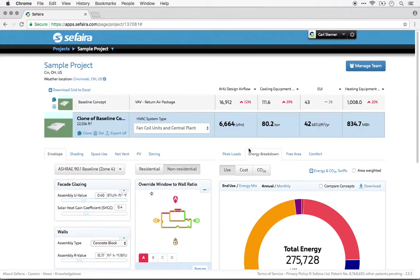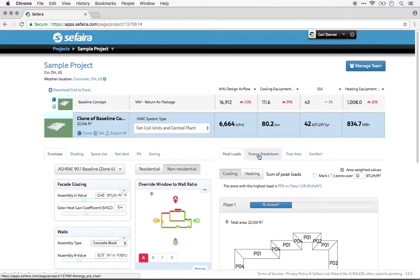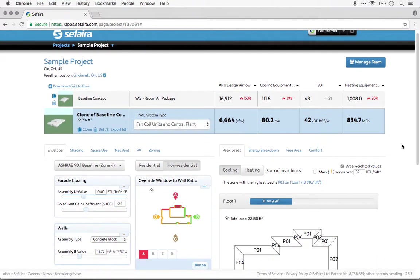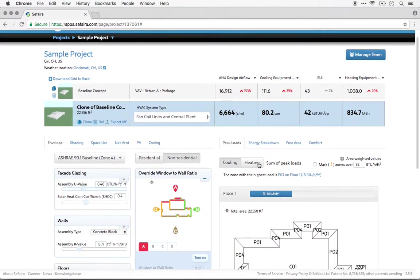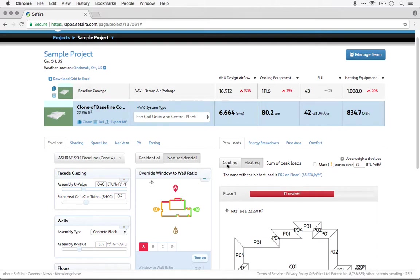The architecture user can also see peak loads, both cooling and heating loads in the building, and we'll be able to see the impact of changes like adding shading, for instance, to those peak loads.